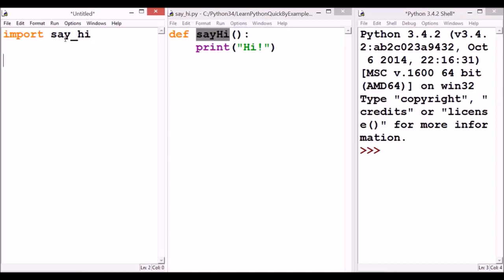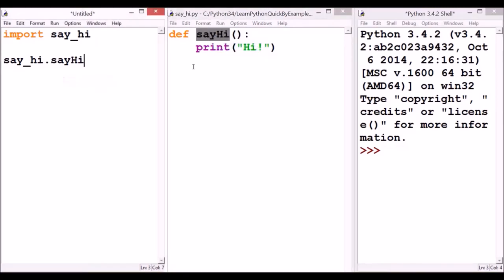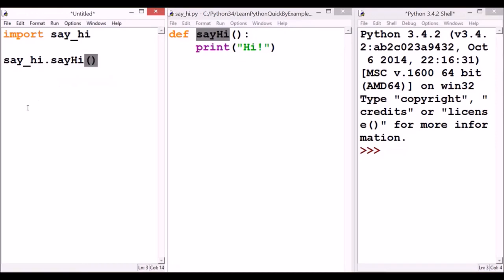Next, we are going to call this function which is in say_hi.py. In order to do that, say_hi dot function name. Since it doesn't get any parameter, we are not going to enter any parameter within the parenthesis.